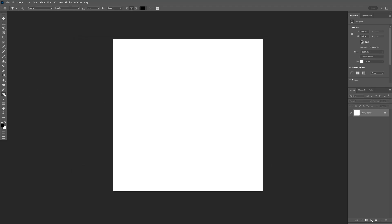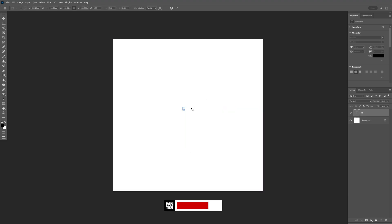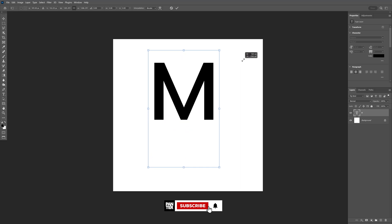Select the Type tool, click, and type in whatever you want. Press Ctrl-T, then hold Alt and scale it up.